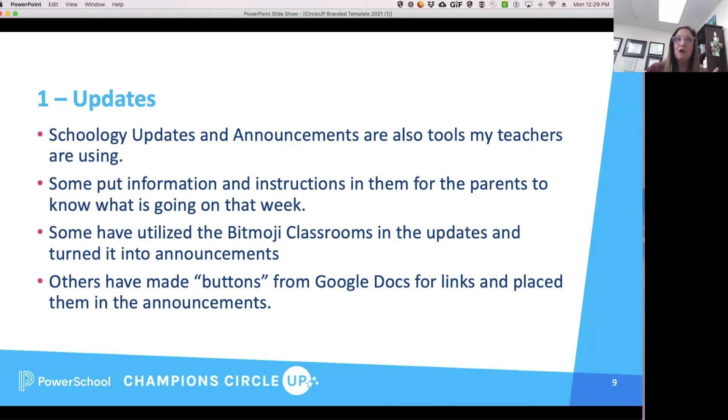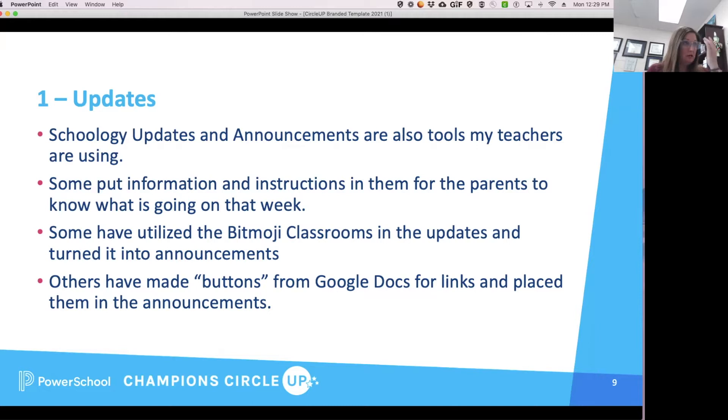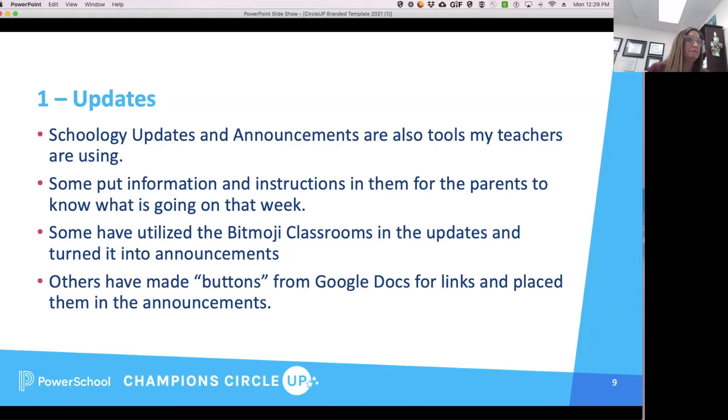And I'll explain that in a second. Some teachers have the same announcement up the whole year because they use it as a go-to for links and information. Some change every week. Personal preference.